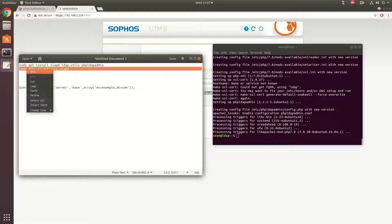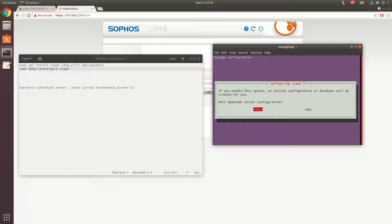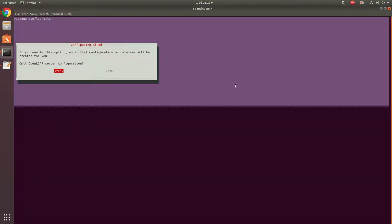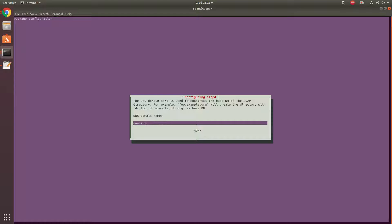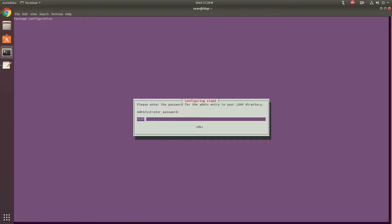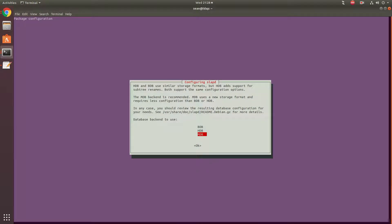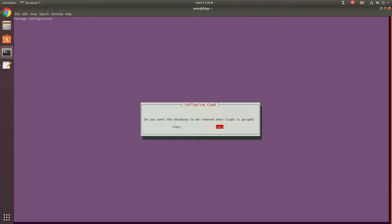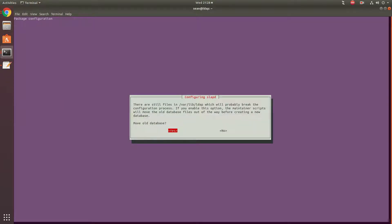We've downloaded and installed the packages. Now we'll use reconfigure slapd, which will bring us to this little wizard. We will not omit the OpenLDAP config. My domain name I'll put as Mancini.com. Organizational name: Sean Mancini. Put in a password. Use the MDB backend — MDB is much faster when it comes to searching, a couple times faster than its predecessor. We don't want to remove the database, but we will move the old database. And we're going to use LDAP v3 and not LDAP v2.